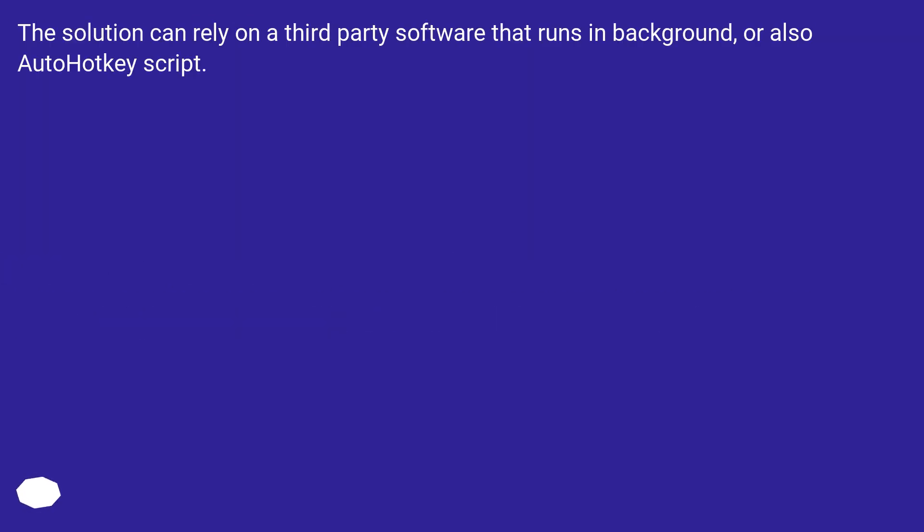The solution can rely on third-party software that runs in background or also an AutoHotkey script.